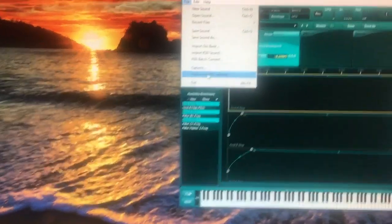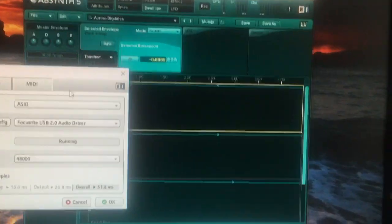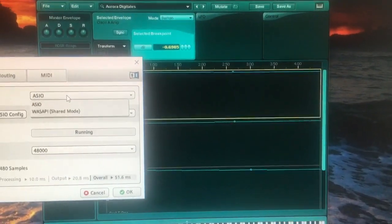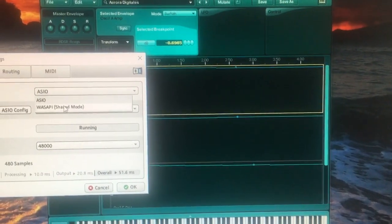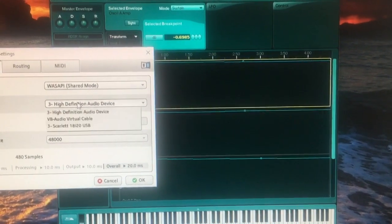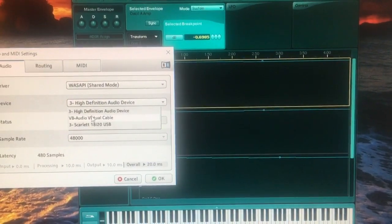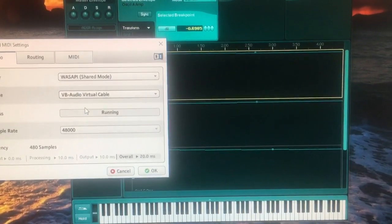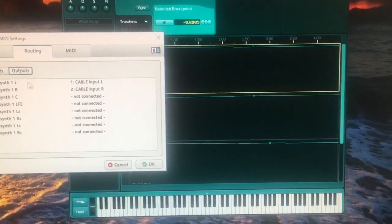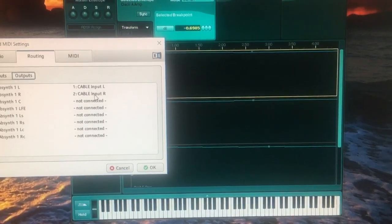We need to go to my driver and change it to Wasapi, and the device to virtual audio cable, which I downloaded earlier. Routing has to be cable input left and right.